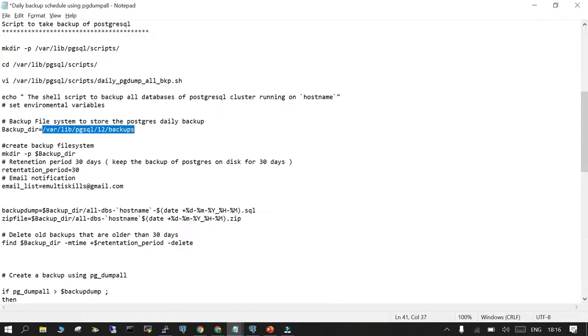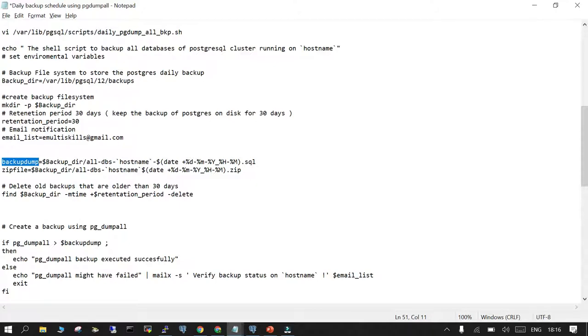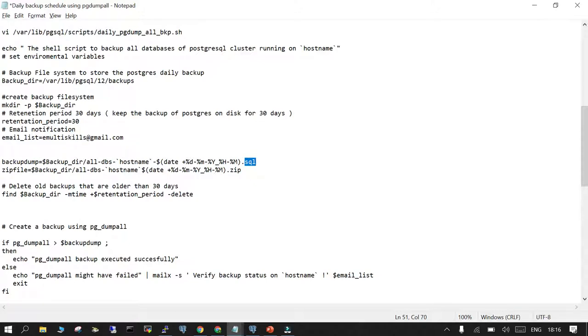The next step is the retention period, set for 30 days. We have set a variable retention_period equal to 30 and email notification to emailtoskills@gmail.com. The backup dump is going to be written in the backup directory. The format of the backup being created is all_dbs, then hostname, then the date format (date, month, year, hours, minute) and .sql. This is the backup dump and there is a zip file which will be immediately created.